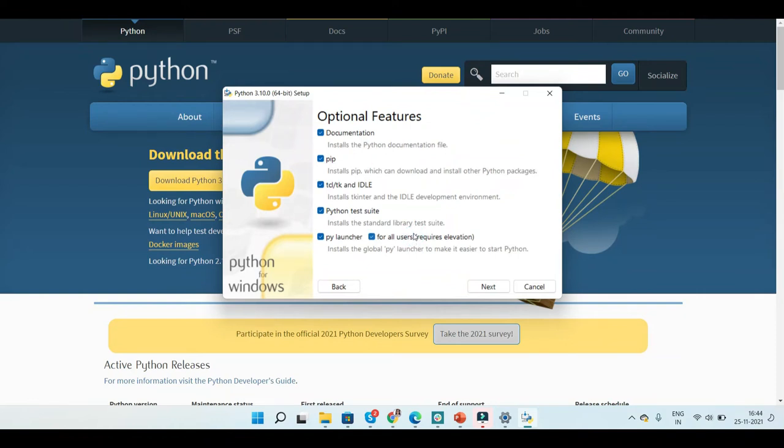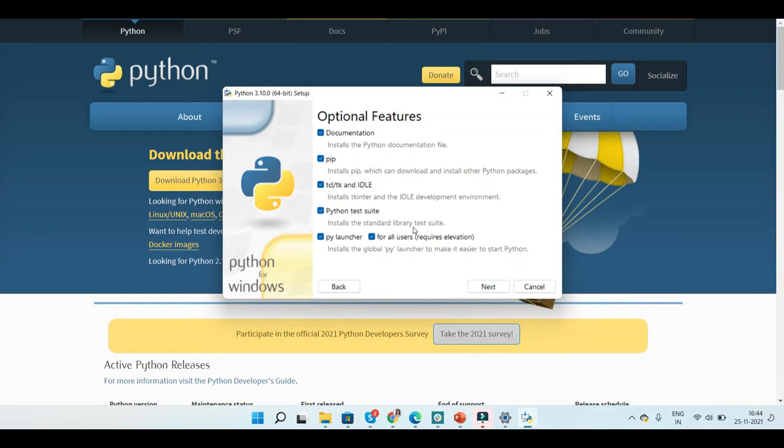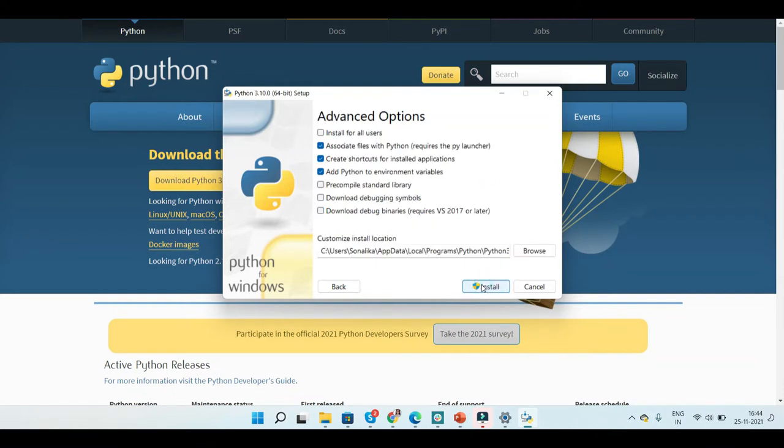Here you can see that the pip package would be installed as well. That includes all the Python packages and also the IDLE would be installed. Just click on next, click on install for all users.